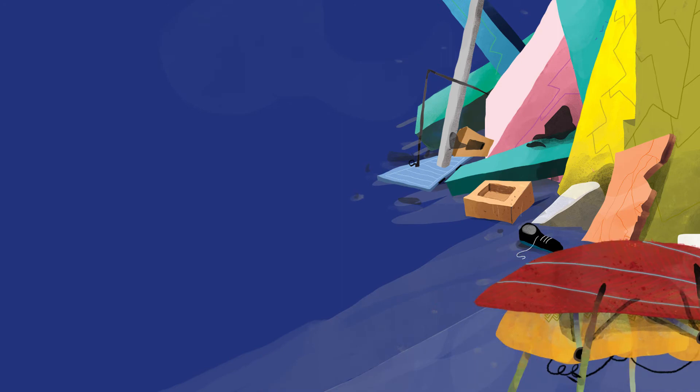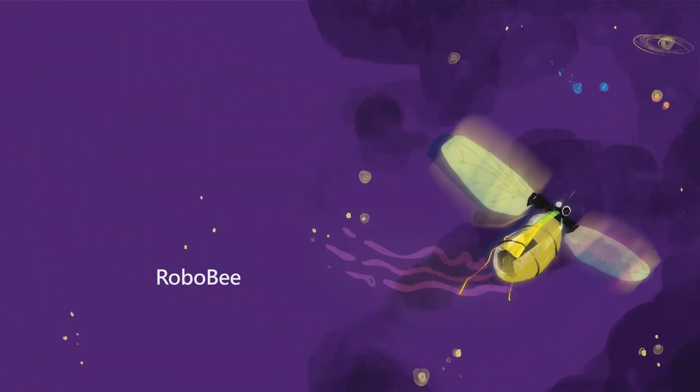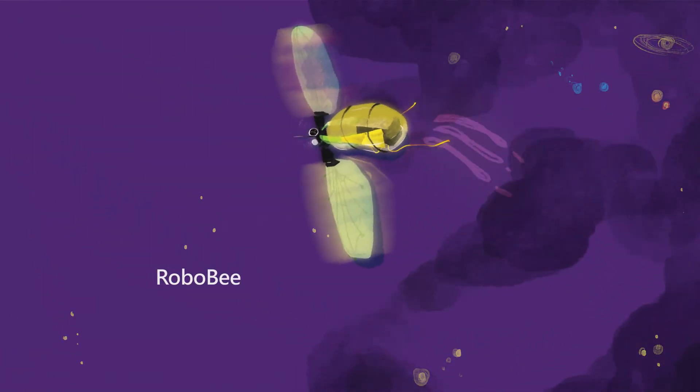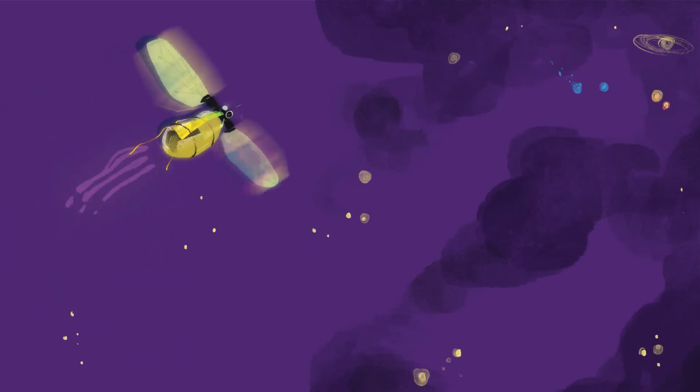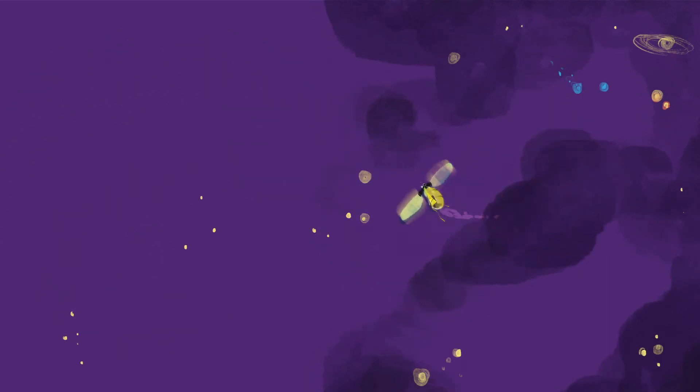Robo-bees can fly and perch on plants, just like real bees. One day robo-bees might travel to Mars in a spaceship, collect mud and gas, and bring it back to us.